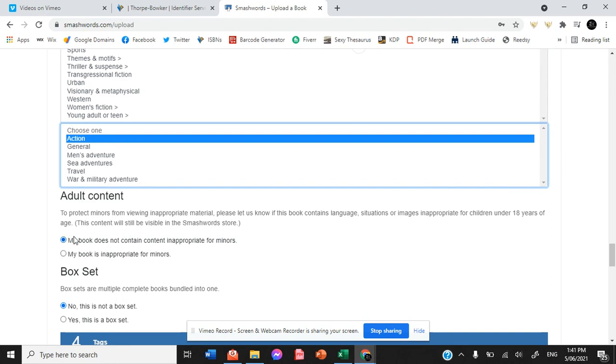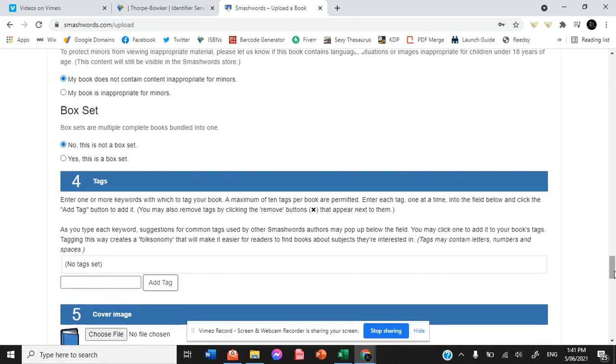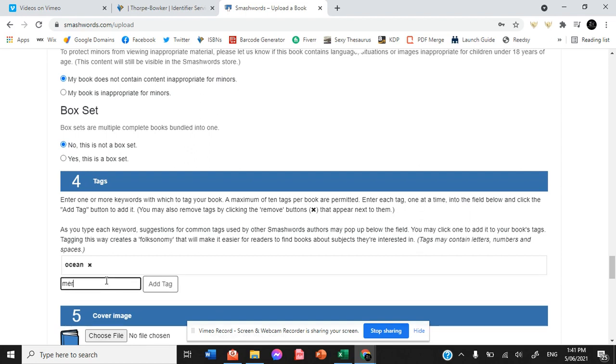My book does not contain content inappropriate for minors. No, this is not a box set and here is where you add all of your tags as to what it's going to be.